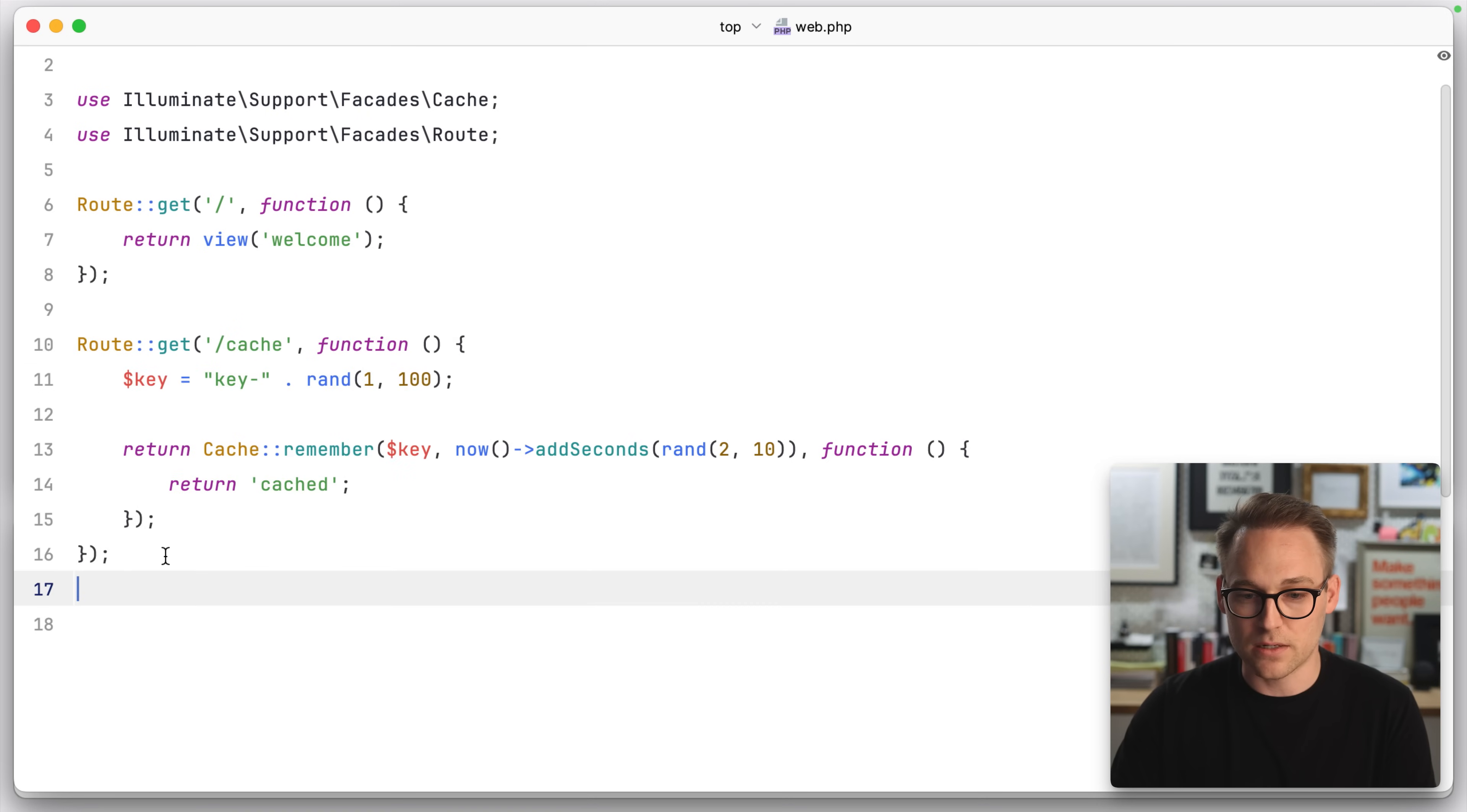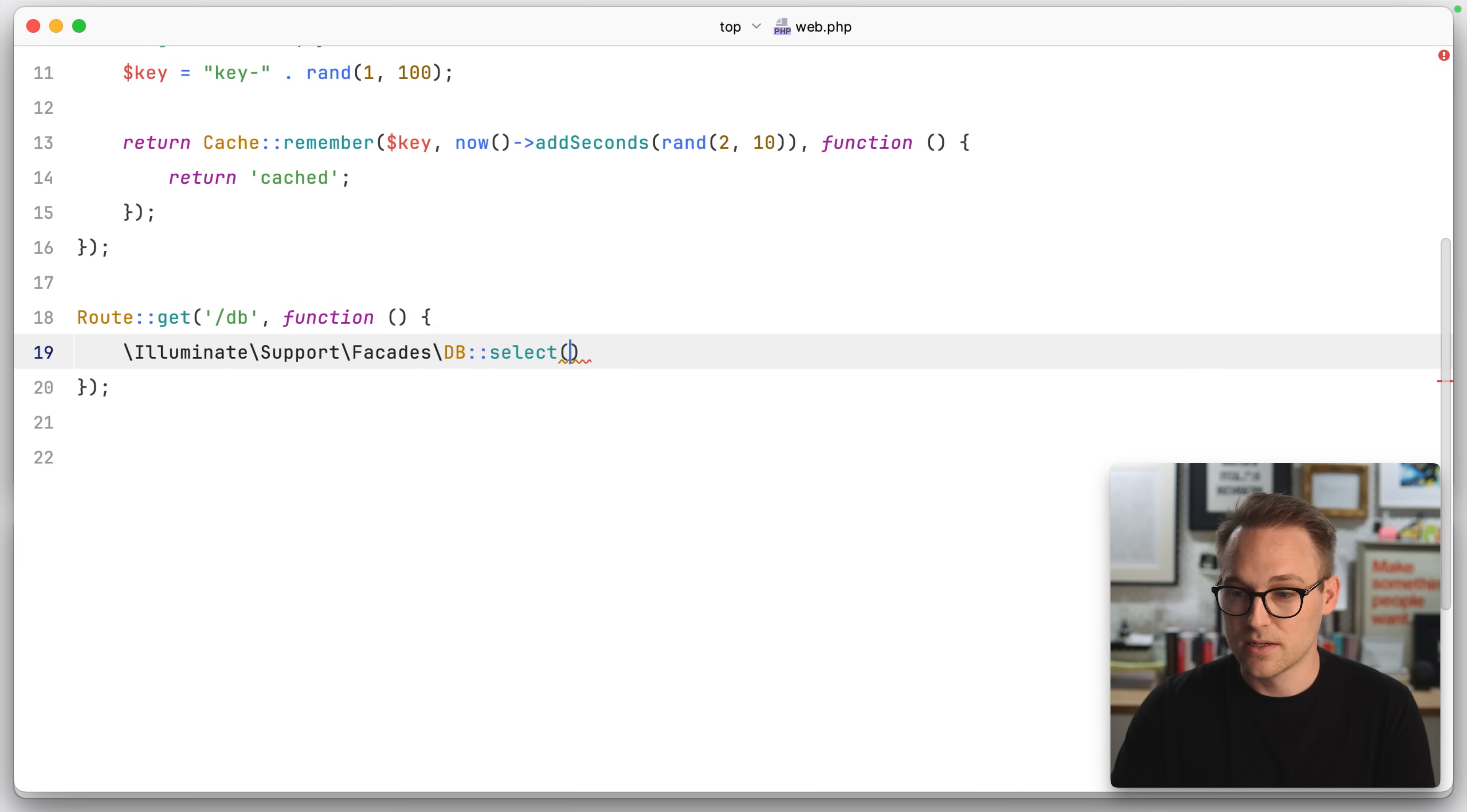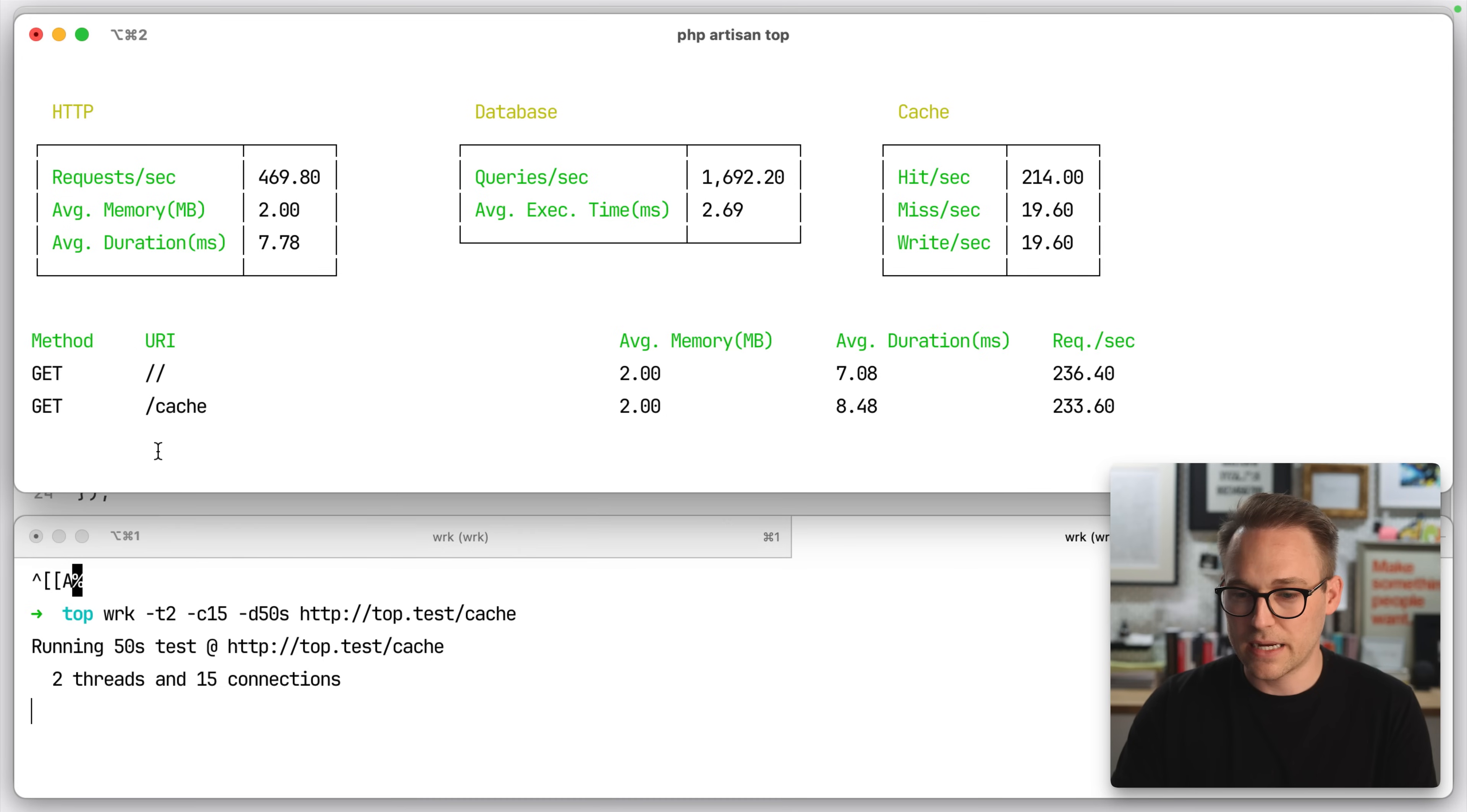Let's do a database one as well. So here we'll just call this db. And this will be easy. We can just say db select, select star from users. Semicolon, outside, simplify, import, sure. And we'll just do that. So now we'll come back over here.